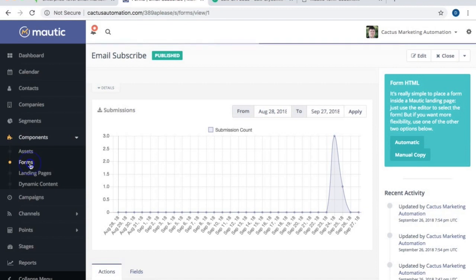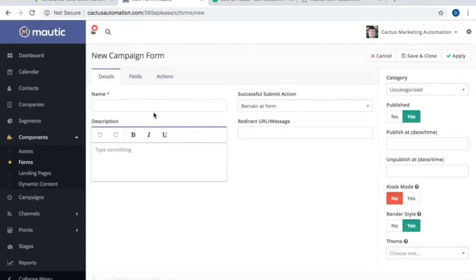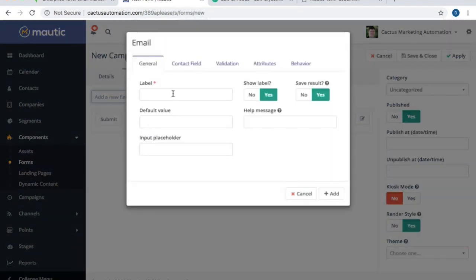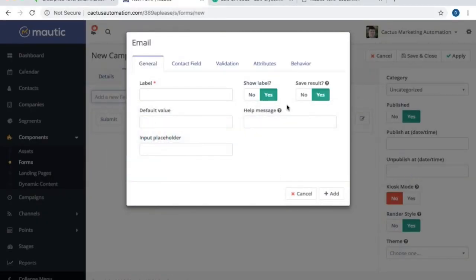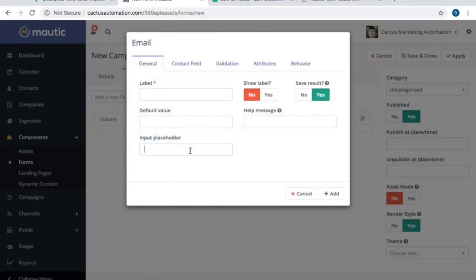Let's start from the beginning. Let's go to forms and create a new form. I'm going to select campaign form and call this 'newsletter subscribe.' Let's add a field — we'll need our email field. The first choice is whether or not we want to show the label. This option does not include a label; it just has a placeholder that says 'enter your email here' in the form. So I'll select no for show label, and under input placeholder I'm going to say 'enter your email here.'